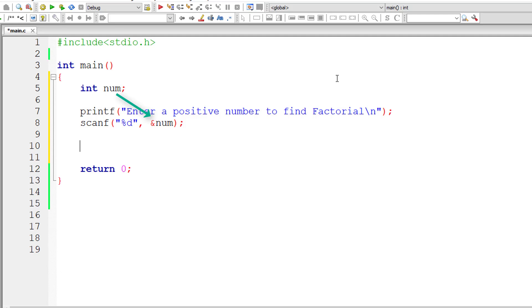Now let me call a function called factorial and pass the user-entered number. That's it for the main function.